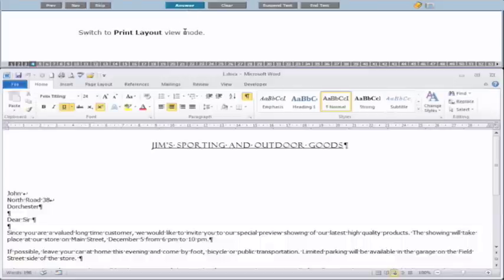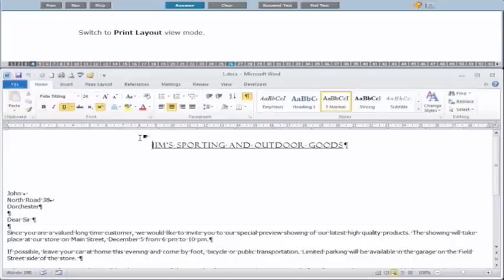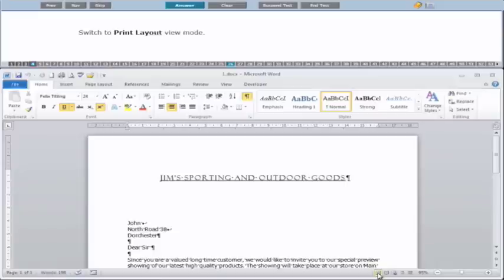The next question wants you to switch to Print Layout view mode. It can be done via the View tab and clicking Print Layout. Or you can do it at the bottom of the screen — you can see there are five different buttons there, and the one on the left-hand side is Print Layout. Clicking on Print Layout will put it into Print Layout view mode. Then click Answer.